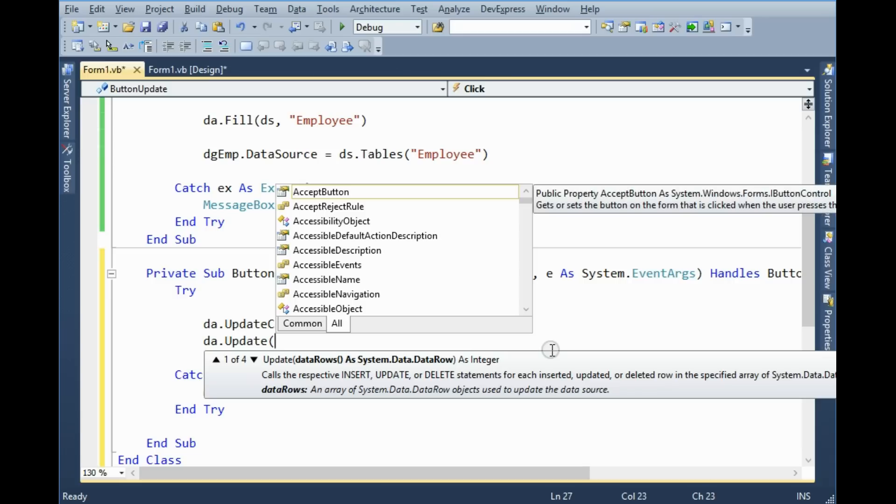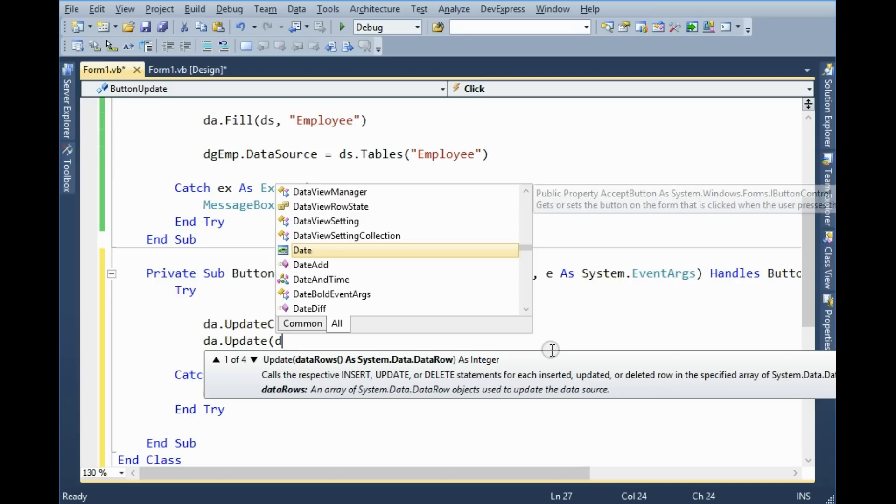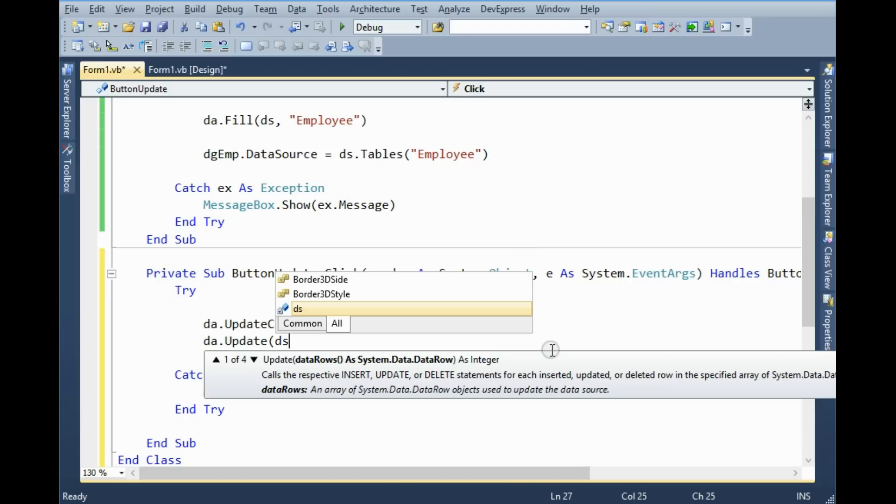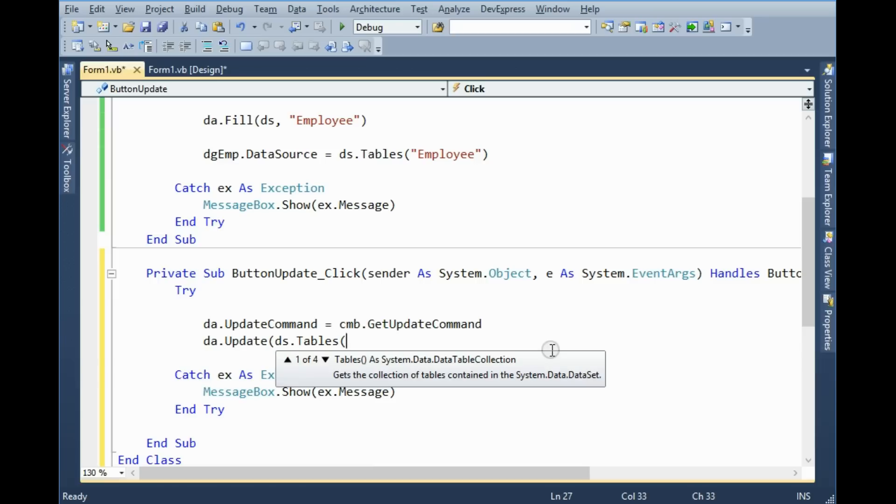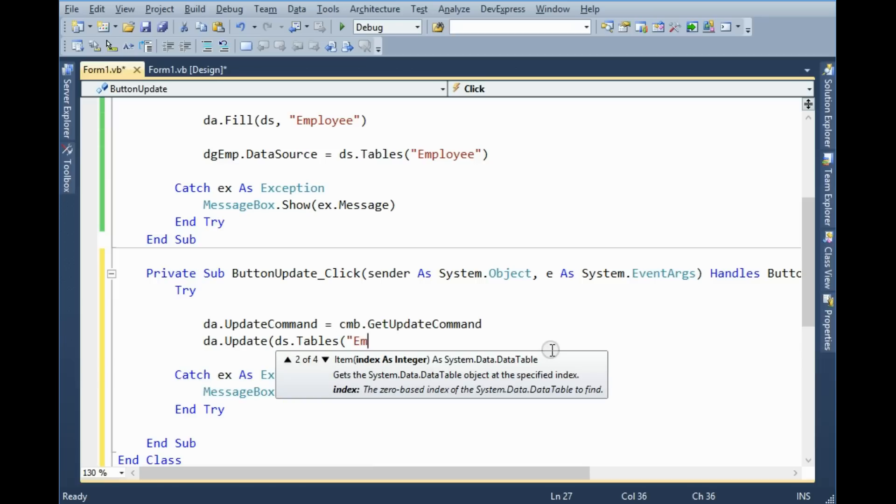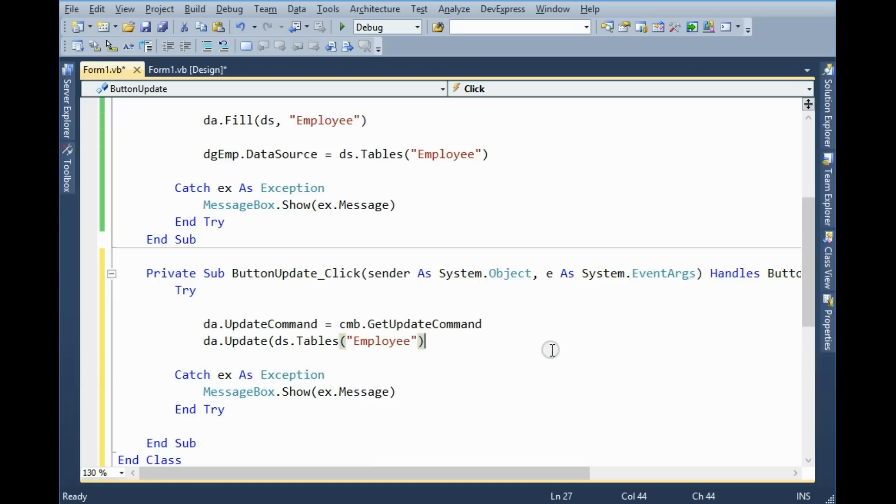First parameter is dataset tables which table, Employee table. And another bracket and another bracket, that's all.